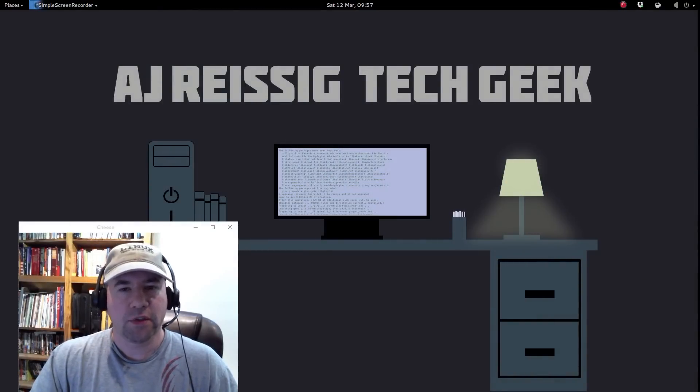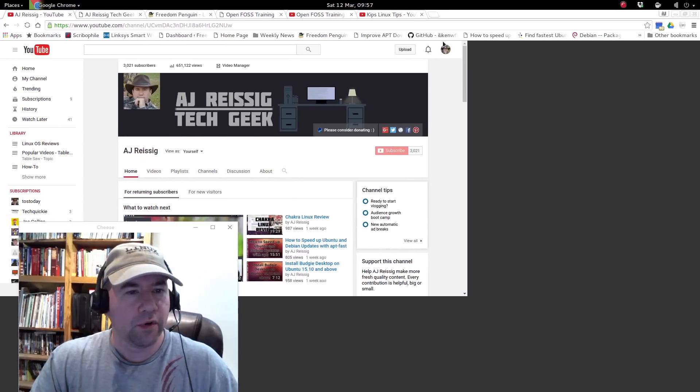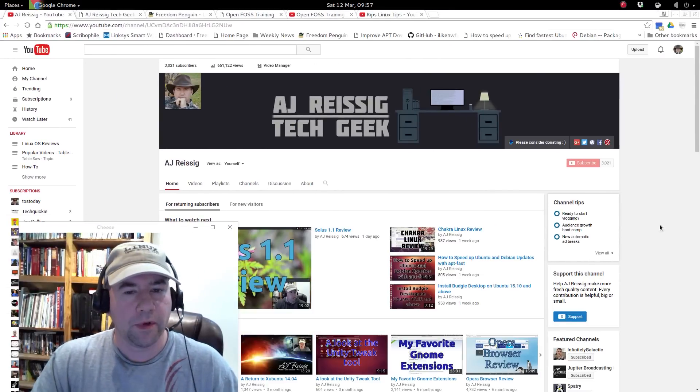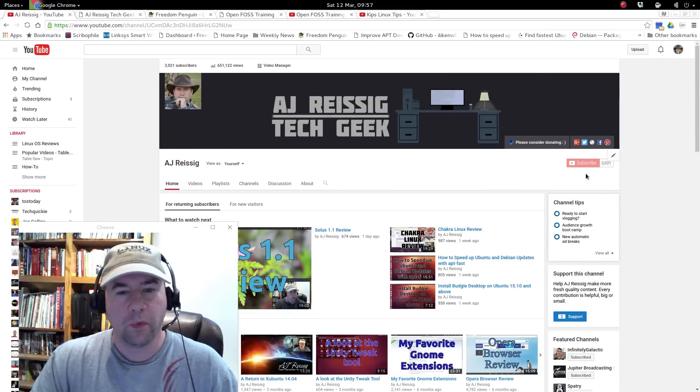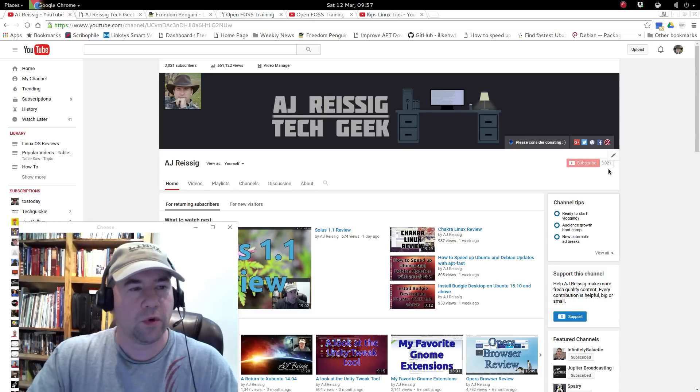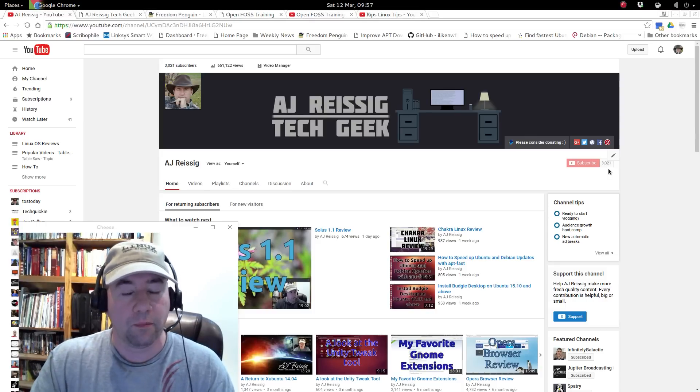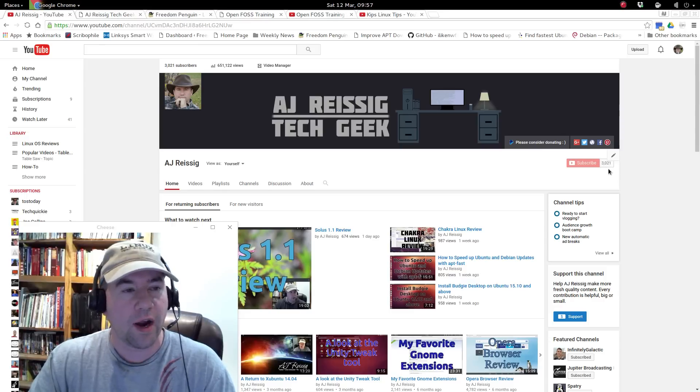Hit a little bit of a milestone this week. Let me drag Chrome over here and open it up. As you can see on YouTube, we are now sitting at 3,021 subscribers. I broke the 3,000 subscriber barrier this week.